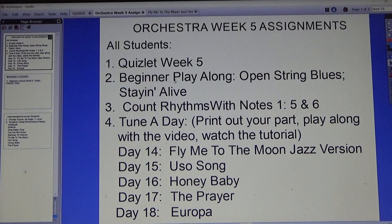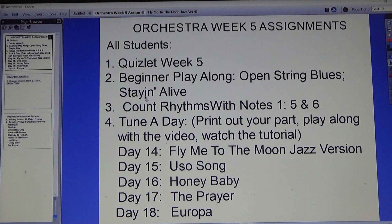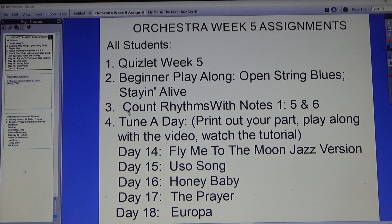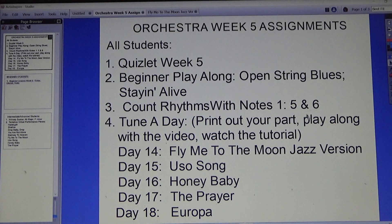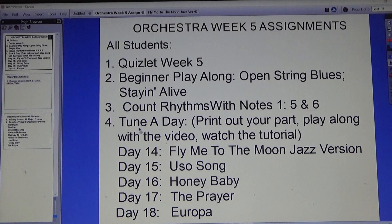There's the Beginner Playalong: Open String Blues and Stayin' Alive. Watch that and be able to play along with it. New for everyone is Count Rhythms with Notes 1 — we're doing numbers 5 and 6. Watch that video and be able to play along with those rhythms.